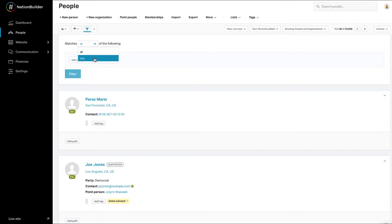An Any filter will show people who match Criteria 1 or Criteria 2 or Criteria 3. An All filter will show people who match Criteria 1 and Criteria 2 and Criteria 3. It is the smallest possible universe of people who match the criteria you choose.